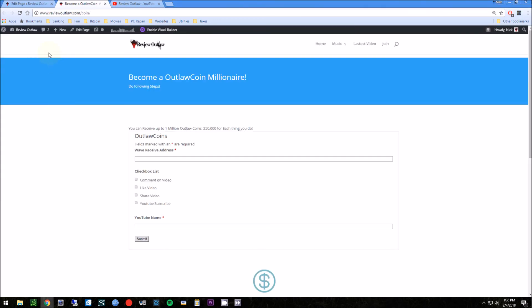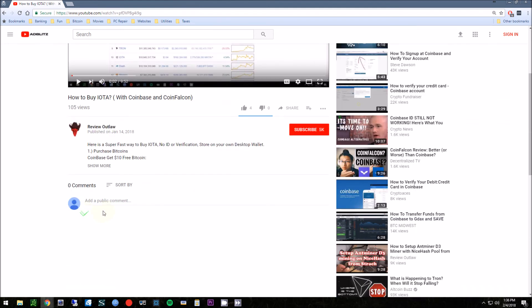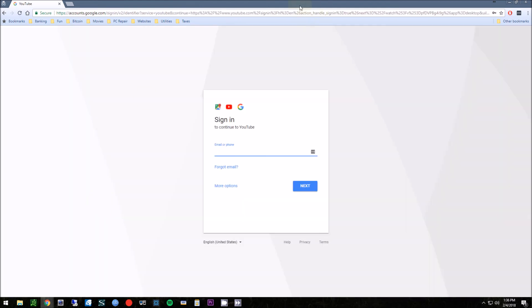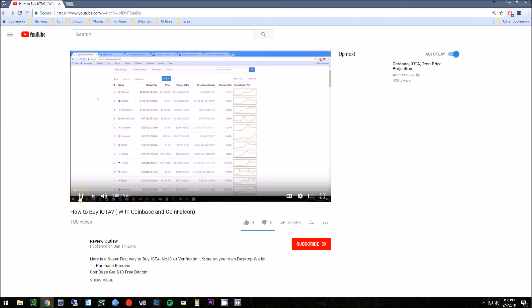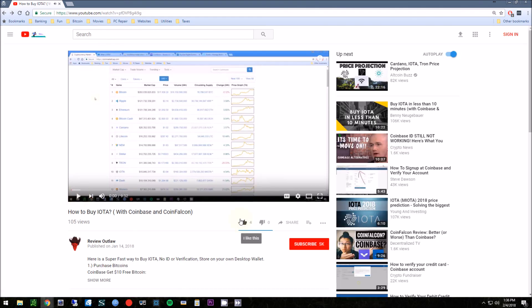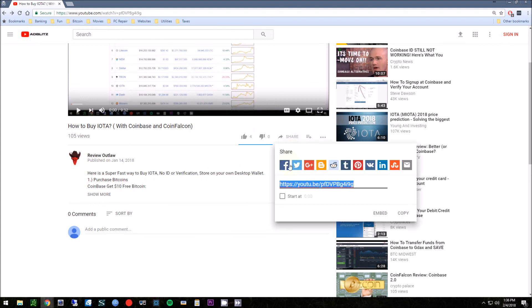Okay guys, so to get a million Outlaw Coins, you're going to go to reviewoutlaw.com/coin. I also put a link in the show notes. And basically you're going to do a couple things: you can comment on the video that you're watching, put a comment on the bottom of the video, just leave a comment saying hey, like the video, things like that. Another thing you can do is you can like the video by giving a thumbs up. Also subscribe to the video. And last thing is to share the video on like Facebook.